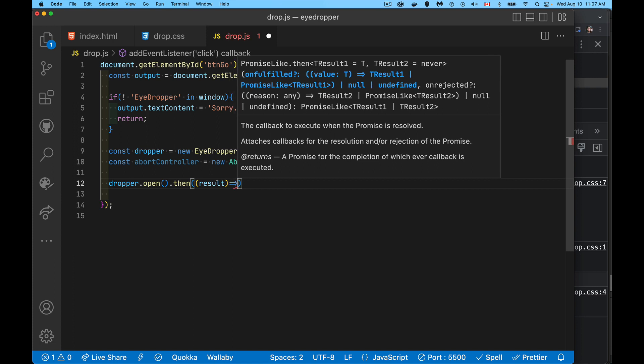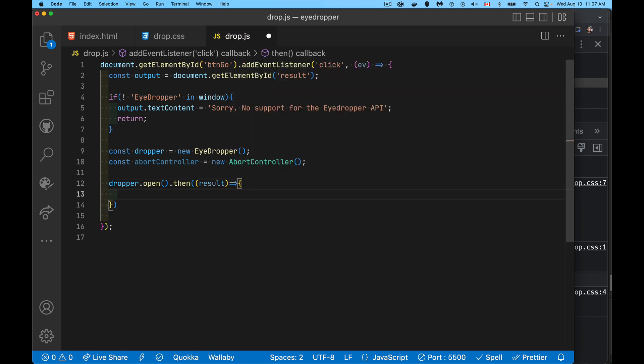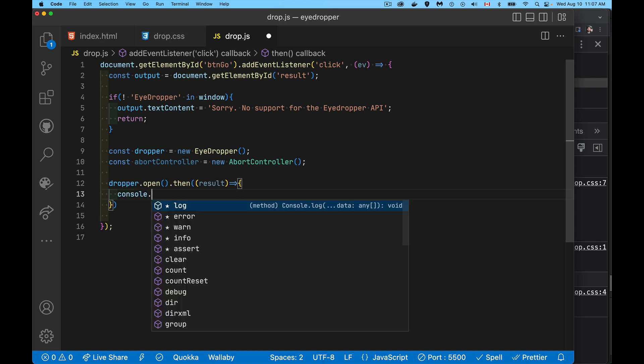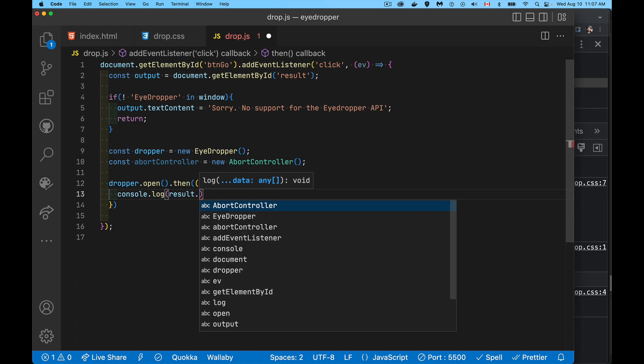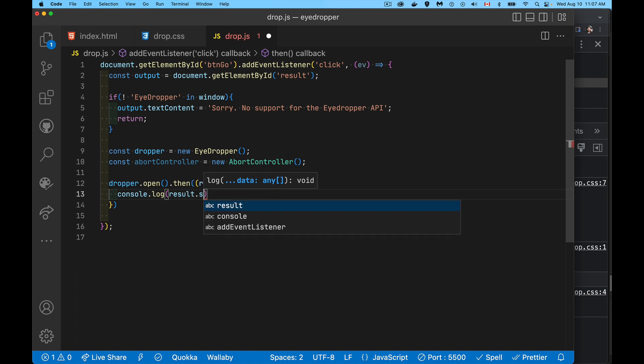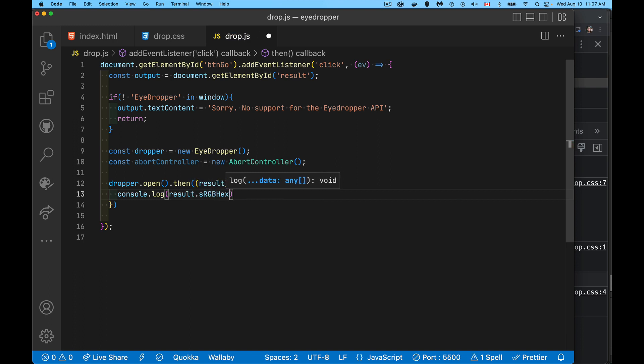When it does do that, then we're going to get a result object. Doesn't have to be called result, that's just my variable name, but this result object really only has one property inside of it. Let's just do a console.log and result.sRGBHex. So this is the color that is being picked.